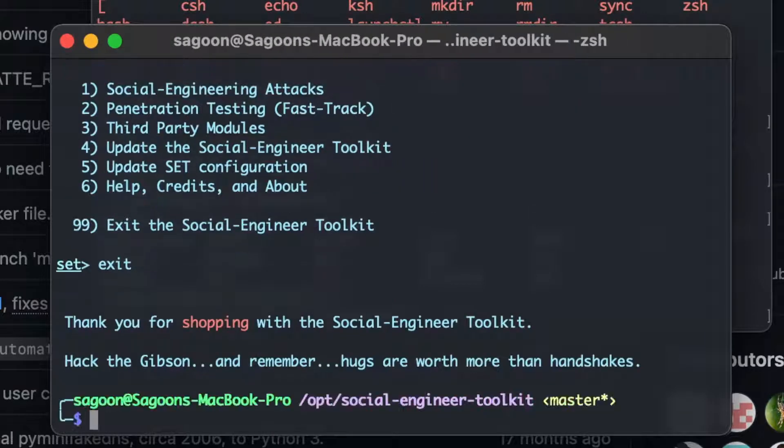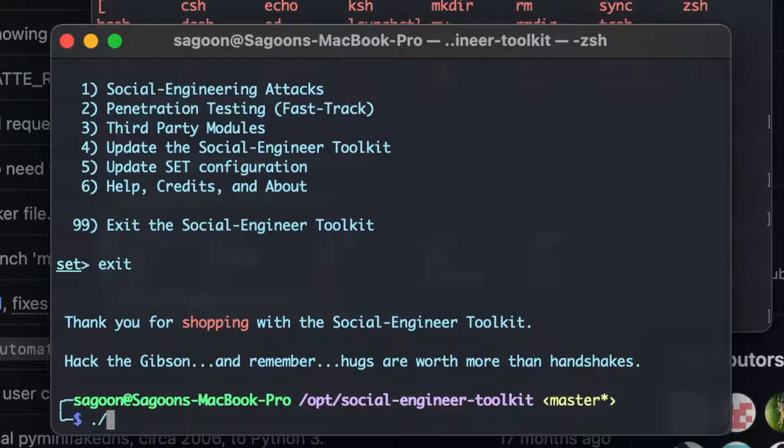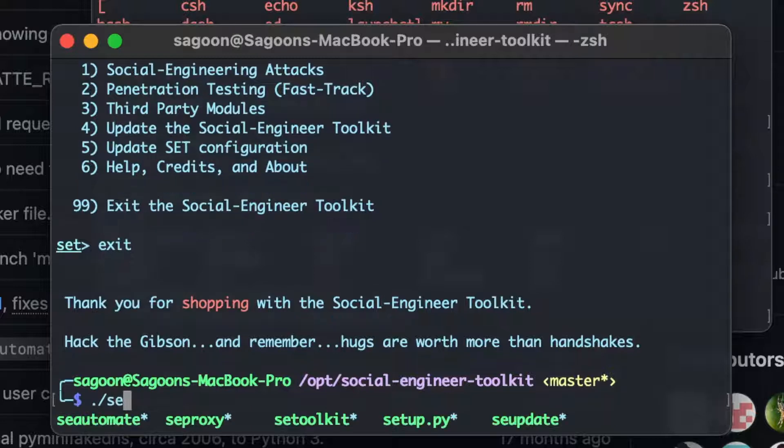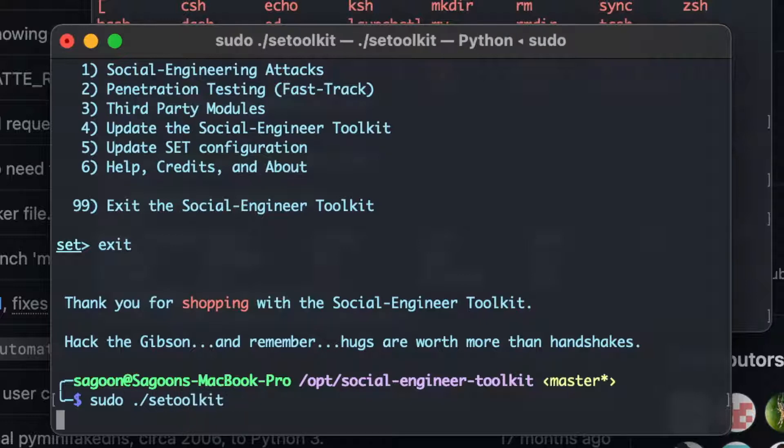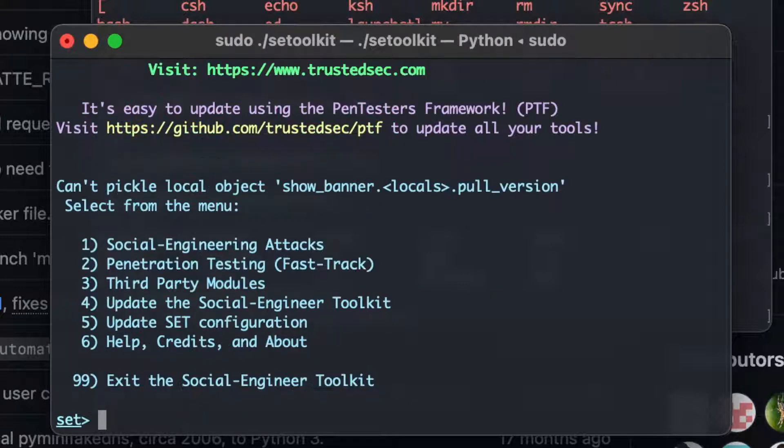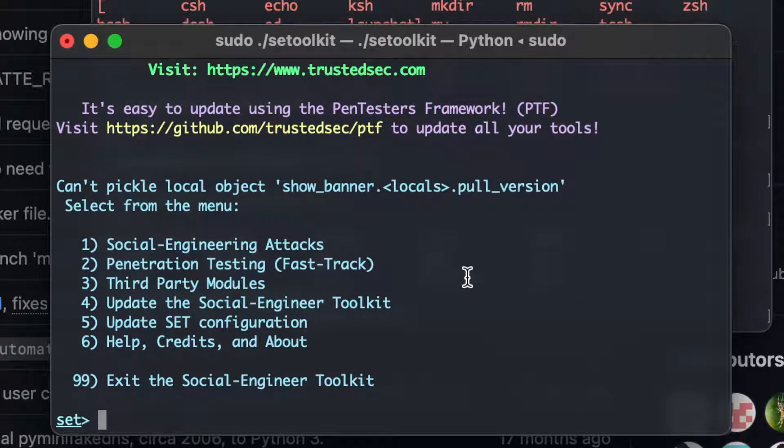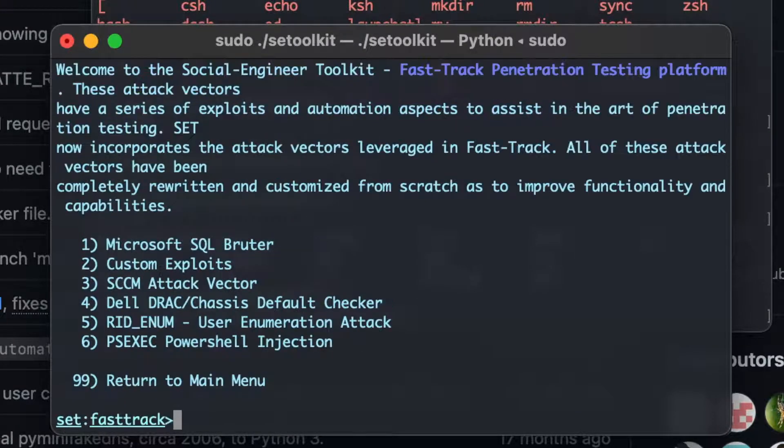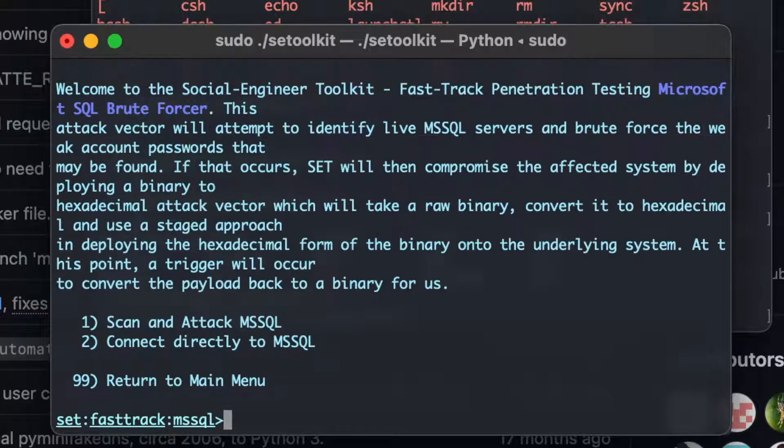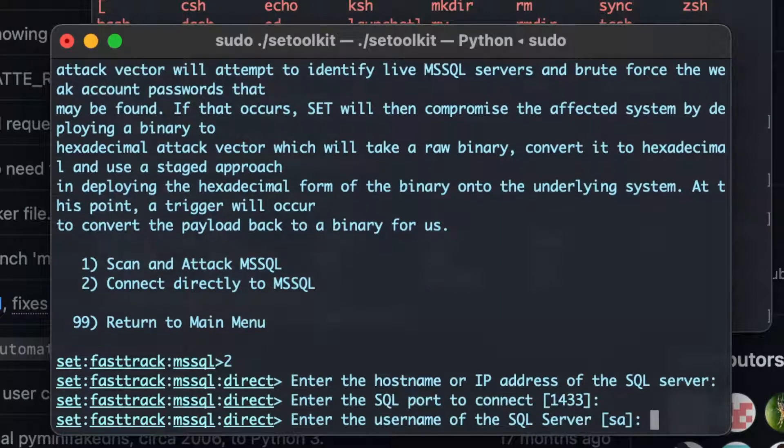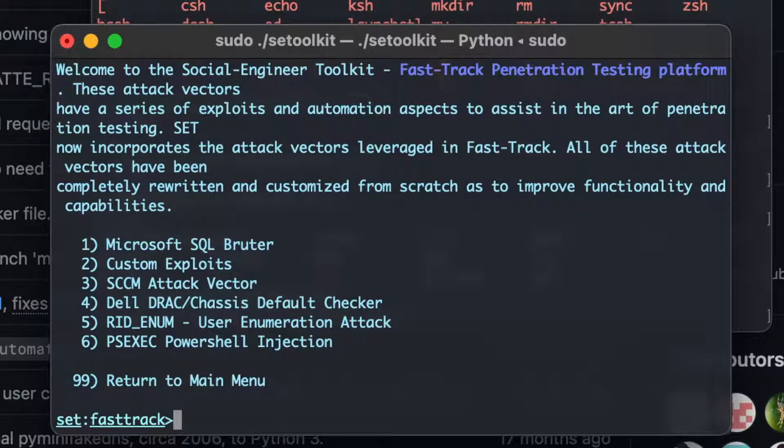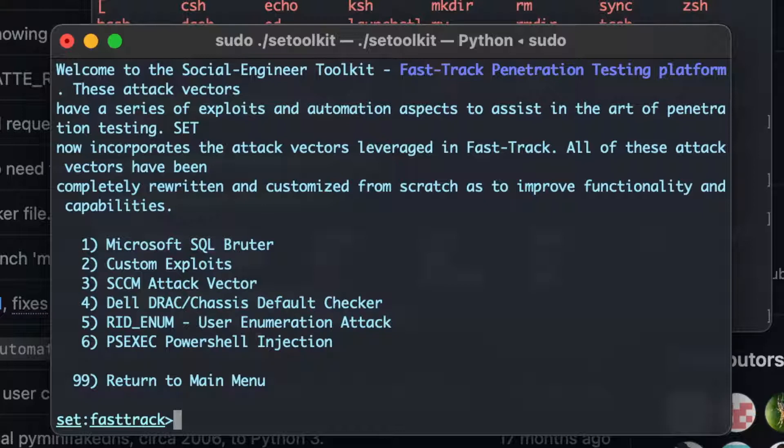We'll just exit out of the Metasploit and run the sudo toolkit again. And let's see. Everything's working fine. Good. I can use whatever I want. Yep. Two. Yep. Awesome. And that is how you install a social engineering toolkit on Mac computer.